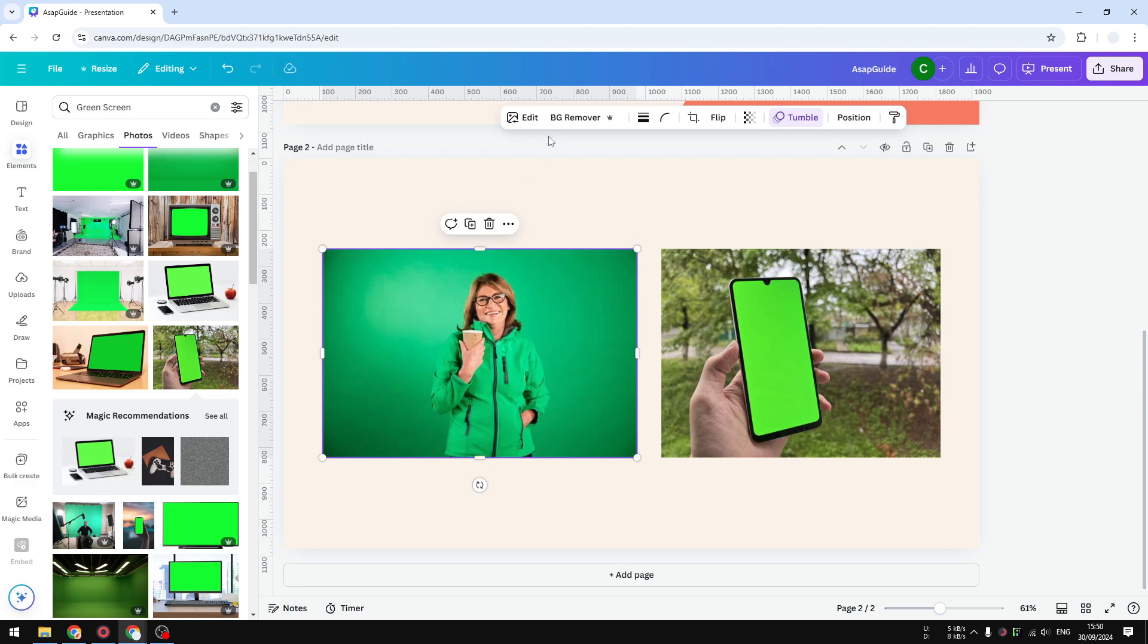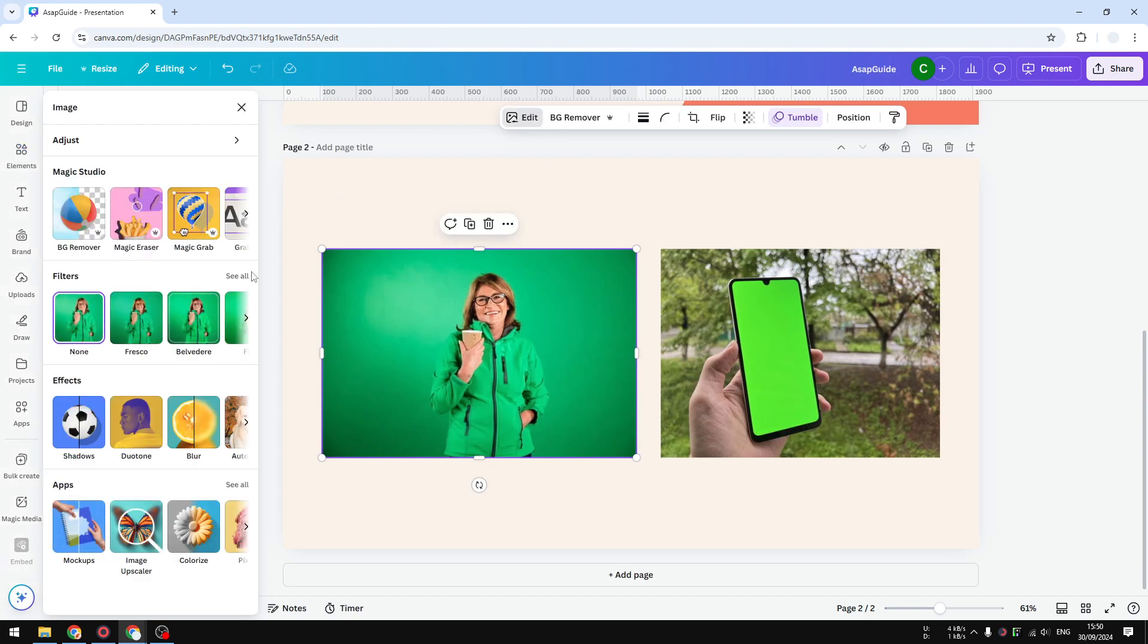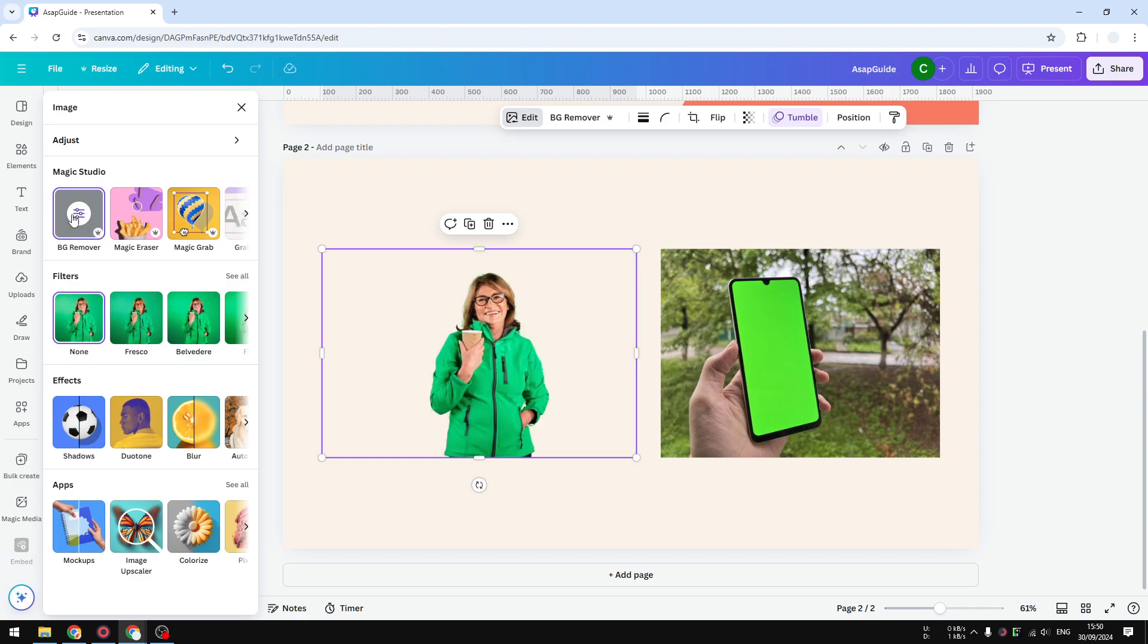So let's click on image, click edit. And on the Magic Studio, you want to select background remover. And there you go. It's as simple as that.